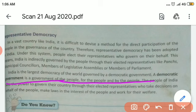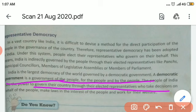The people of India have the power to govern their country through their elected representatives, who take decisions on behalf of the people, make laws in the interest of people, and work for their welfare. Common people elect their representatives, and those representatives maintain laws. This is how representative democracy works.